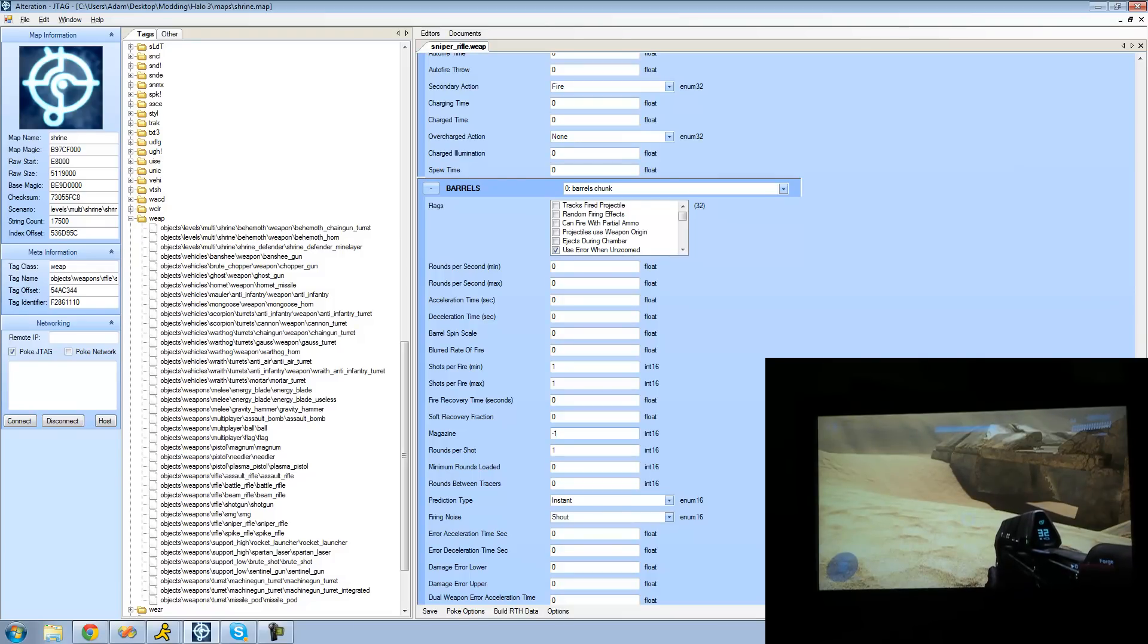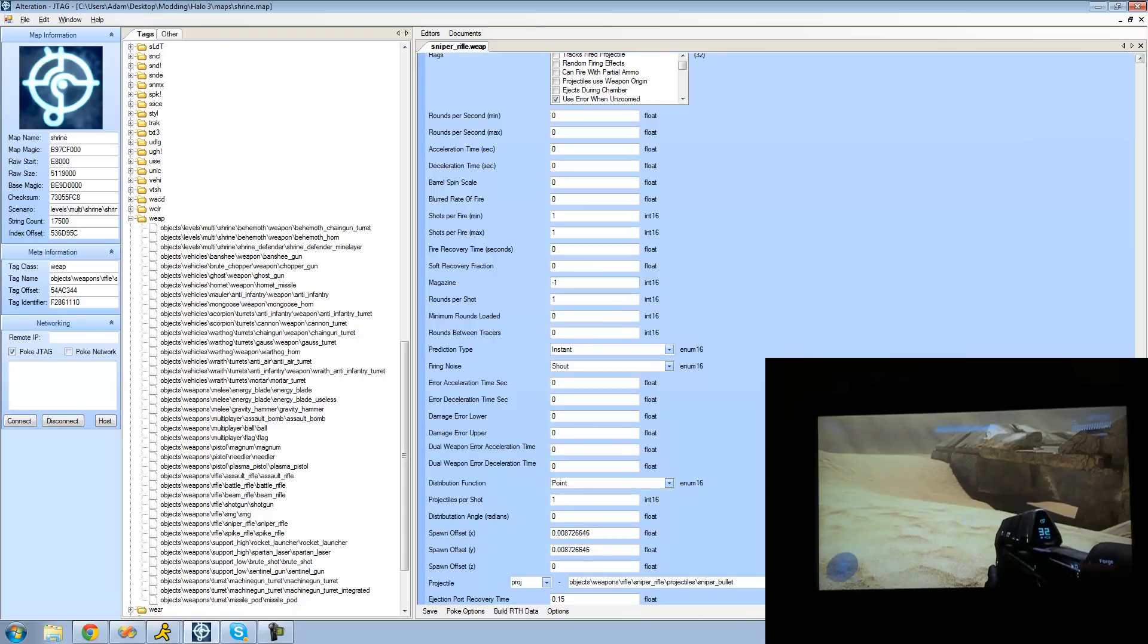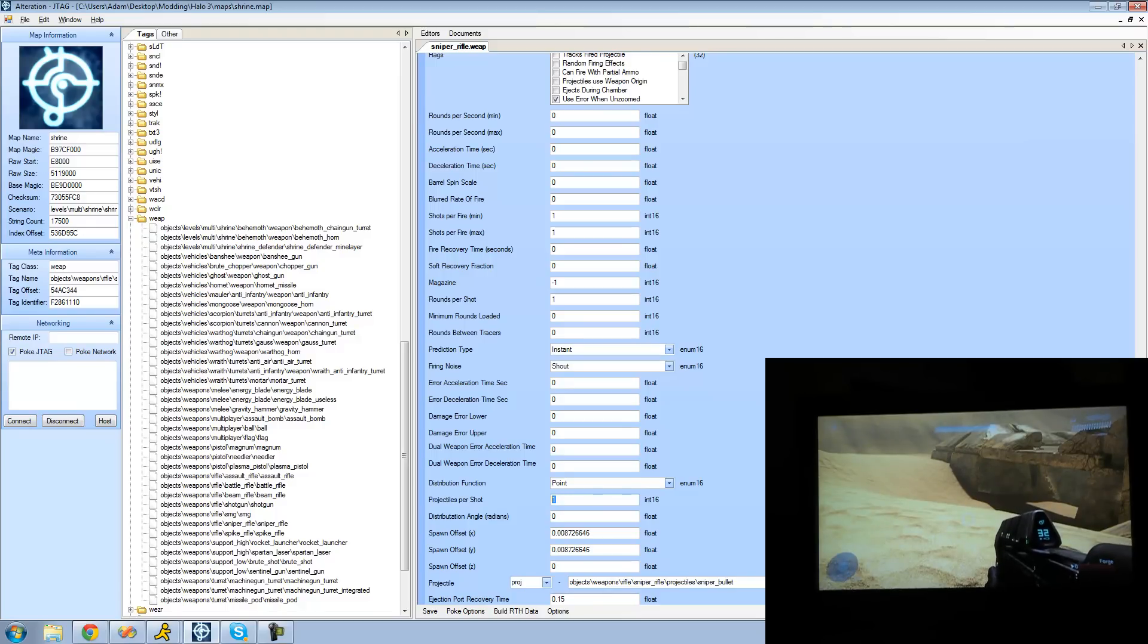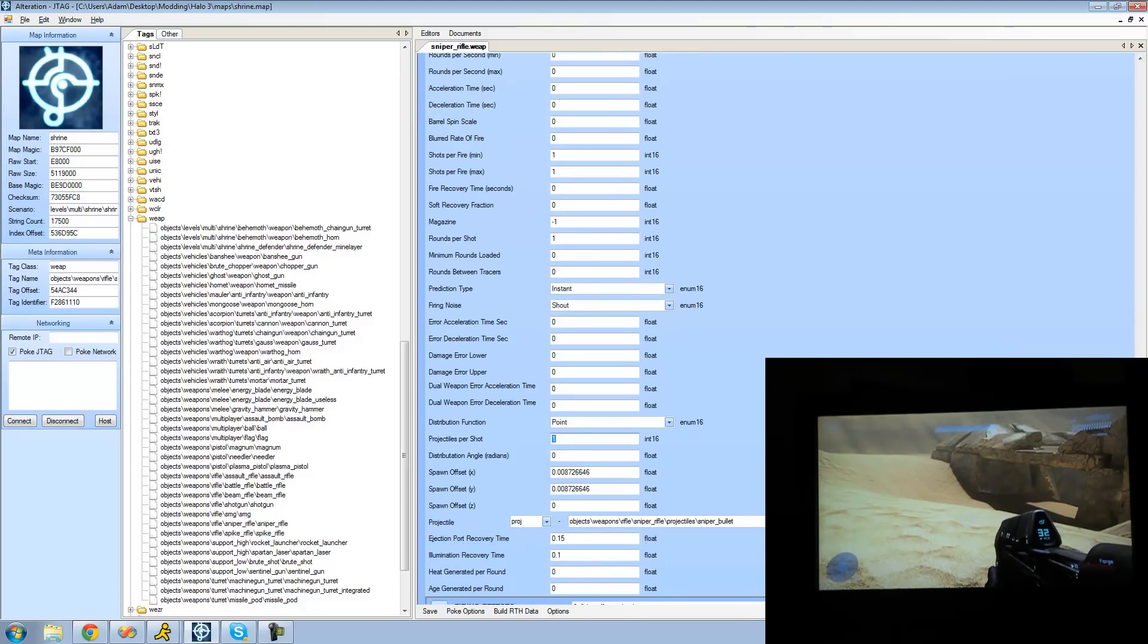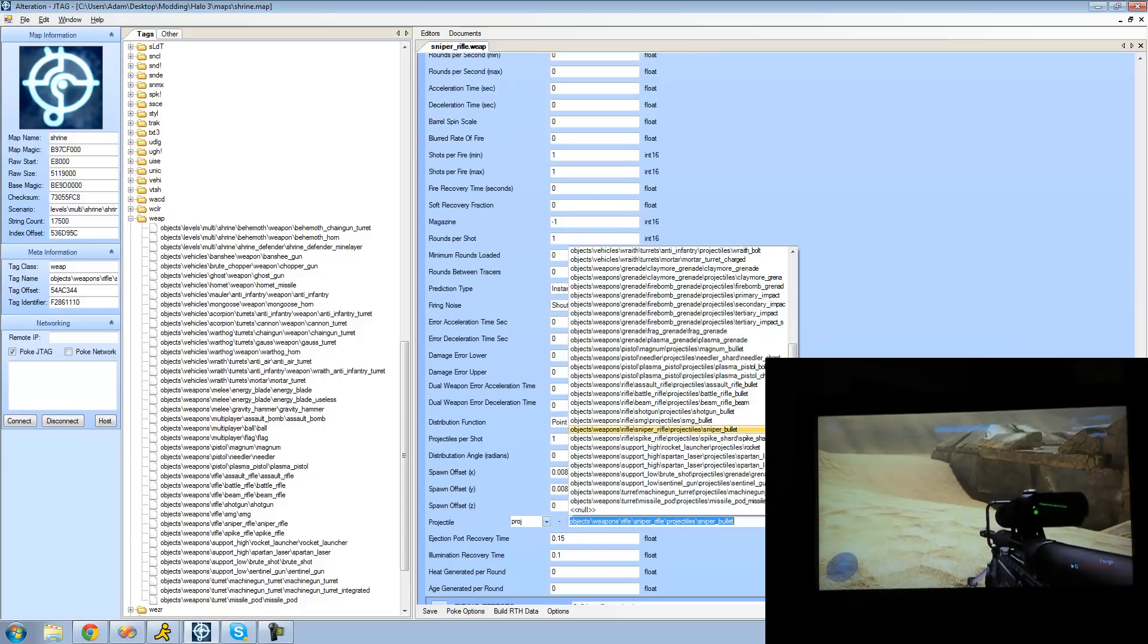Alright and we're just going to scroll down here a little bit more and we're going to see projectiles per shot. And this is basically just how many projectiles are shot out of your gun when you shoot the gun once. And it's sort of hard to see when you're shooting actual bullets so we're going to change the sniper rifle's projectile to something different. We're going to change it to I guess a rocket launcher rocket.